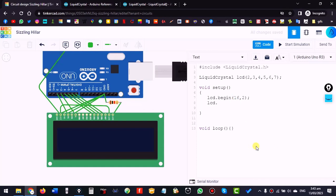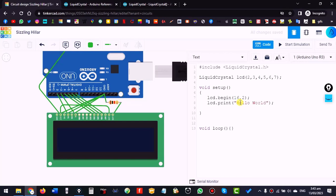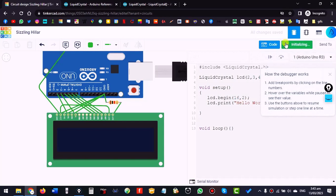We access different library functions through our 'lcd' object — we already called lcd.begin(), and now we call lcd.print(). Write lcd.print("Hello World"). That's it — the program is done. Now let's check it.